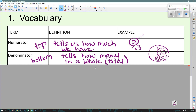Numerator and denominator — the two numbers of your fraction. The numerator is on the top; it tells us how much we have. The denominator is on the bottom; it tells us how many pieces or how many parts it would take to make a whole, or how many we have in total. So here's my example: 2 thirds. The 2, the numerator, tells me I have 2 pieces. The denominator, 3, means there would be 3 parts in the whole. Here is my whole — if 2 pieces are shaded and 3 of them make a whole, that represents 2 thirds.